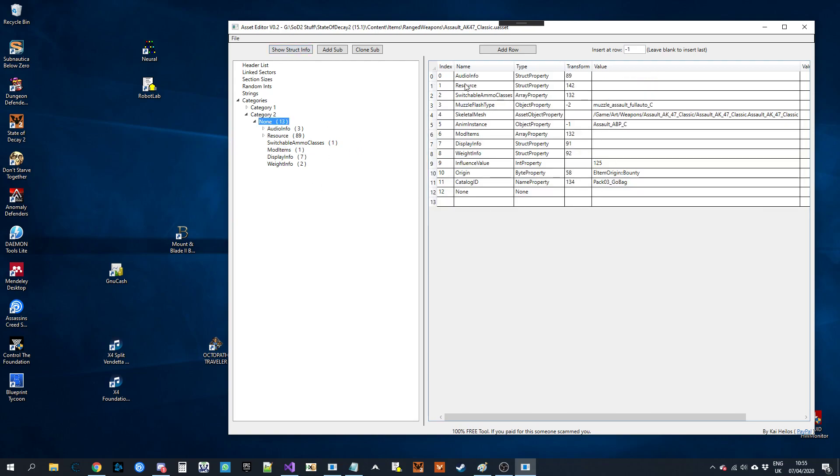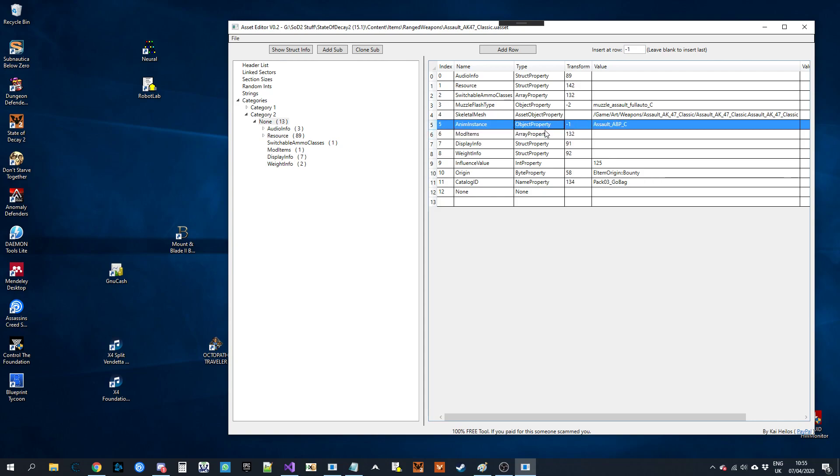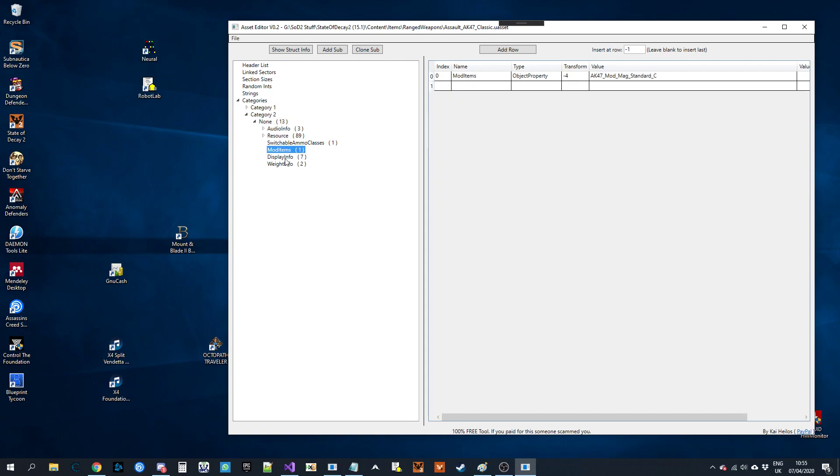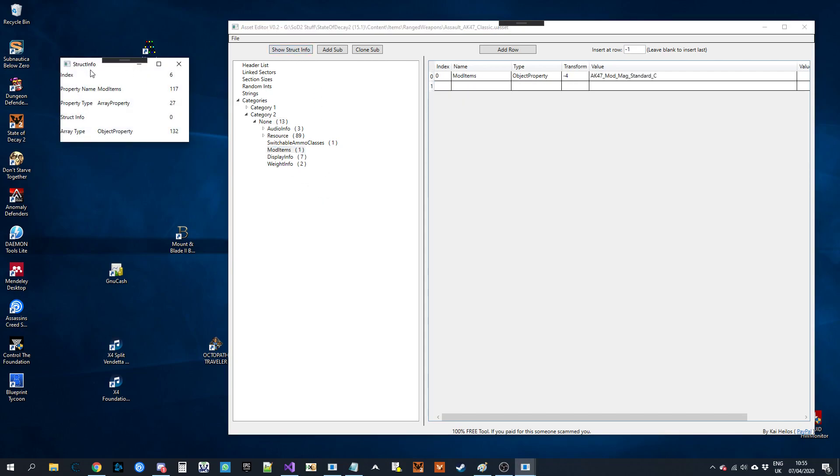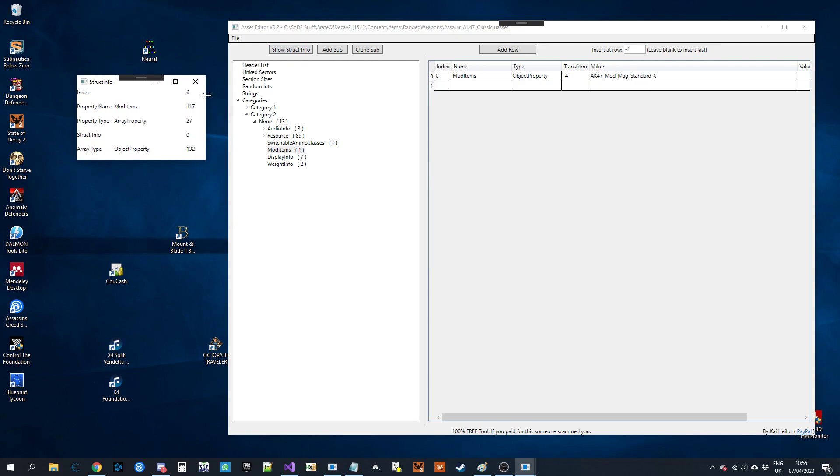So if we look in this file, I'd say I wanted to add an array structure inside here. I'm just going to copy what's already there for simplicity. So, mod item, show struct info. That will show you how it's built.